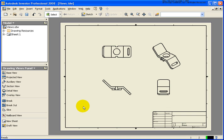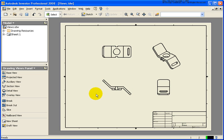In this lesson, we're going to cover how to create baseline dimensions. Baseline dimensions are associative, meaning that they are not parametric. They are going to be linked to the specific geometry that we tie them to. But any change done to the model, these dimensions will automatically update.